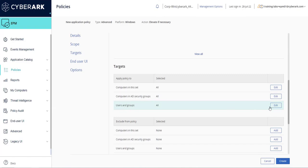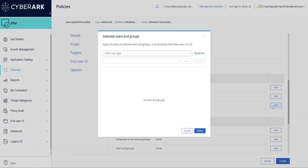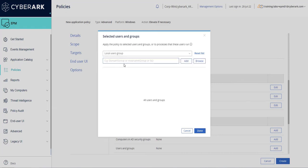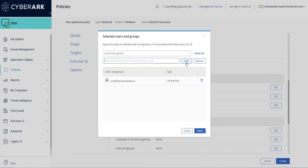Select edit, then from the drop-down select local user group. Enter the local or Active Directory security group. Click add to add the group. Verify the user or group has been added. Click done.